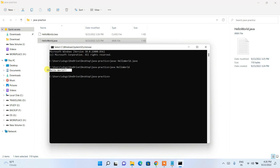There you go — 'Hello World' is shown in the console. We can now easily install the latest version of Java on a Windows operating system. That's basically all about this video. Thank you very much for watching, and God bless you all.